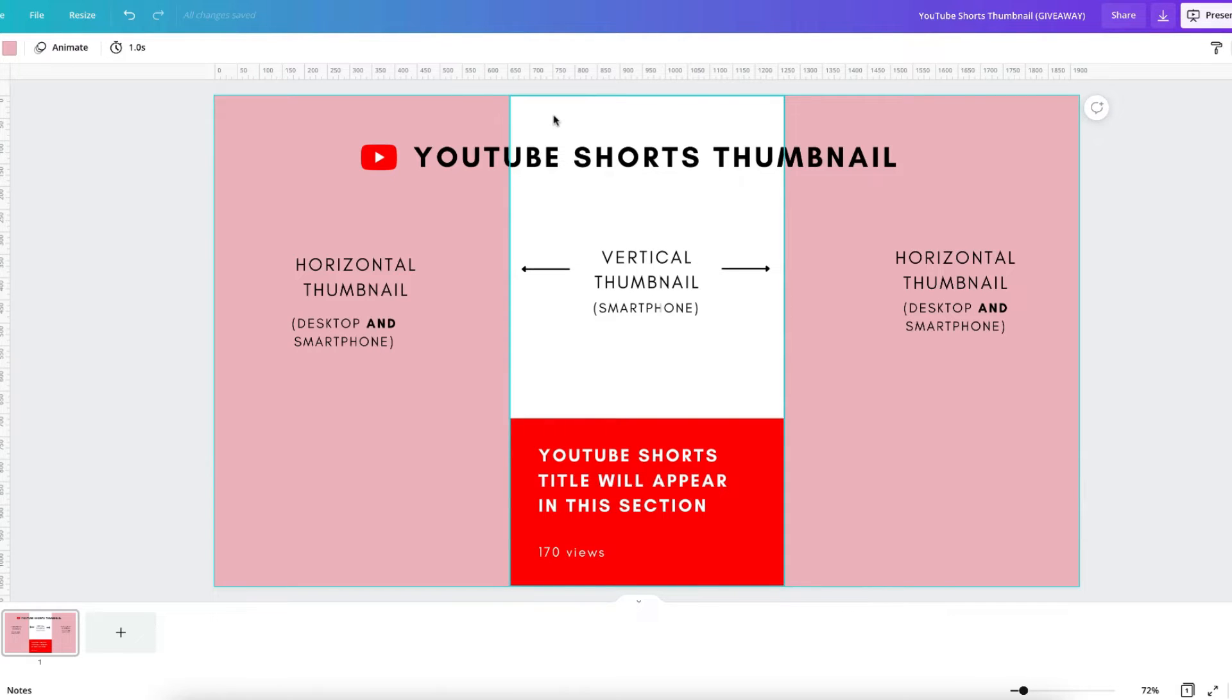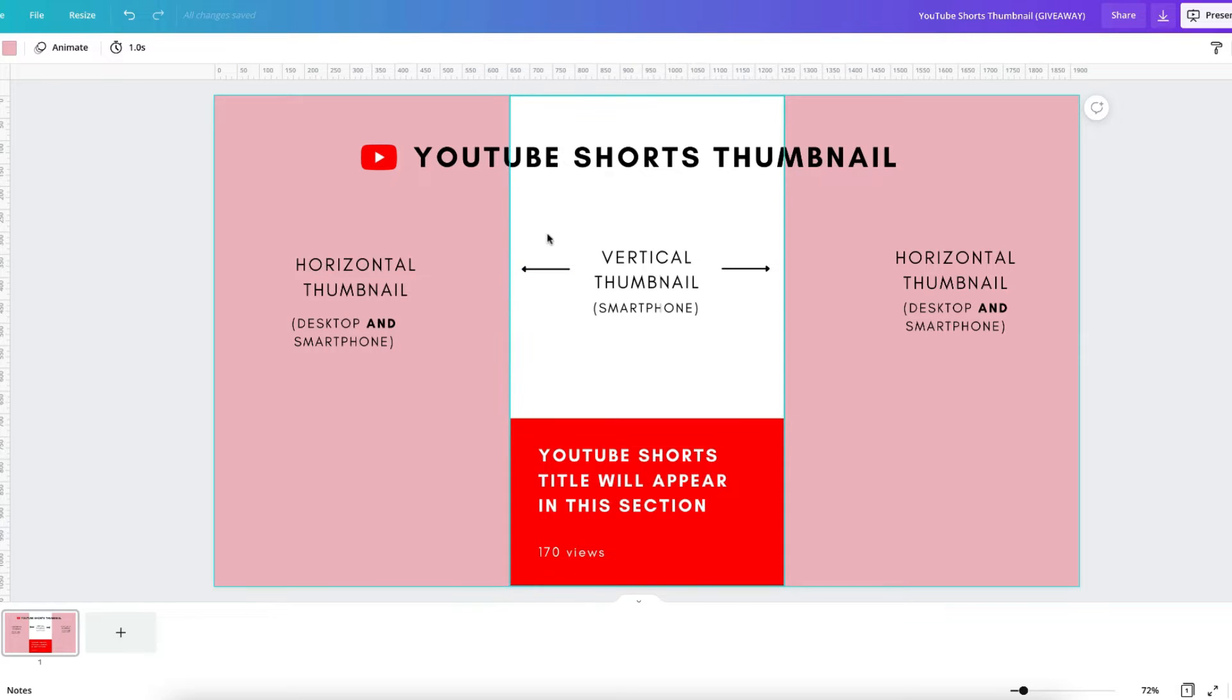So really all you need to do is ensure all the essential parts of your thumbnail such as text overlay is included within this space here so that it's viewable on a smartphone and a desktop.